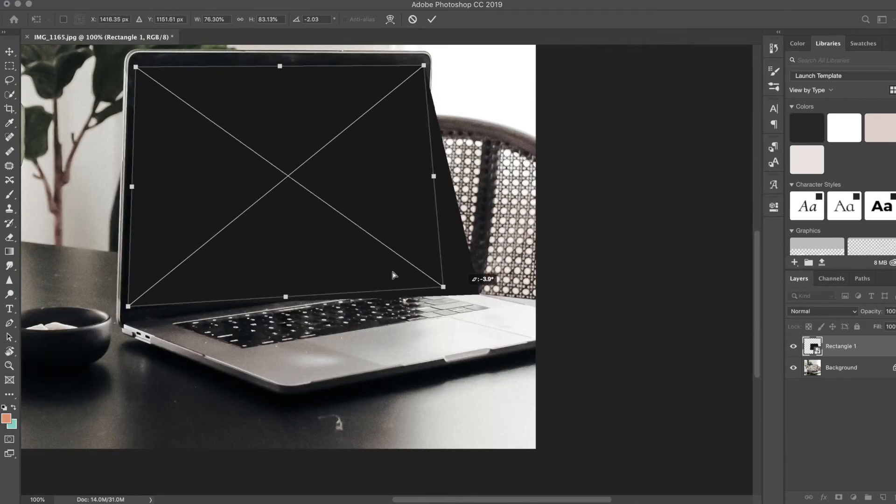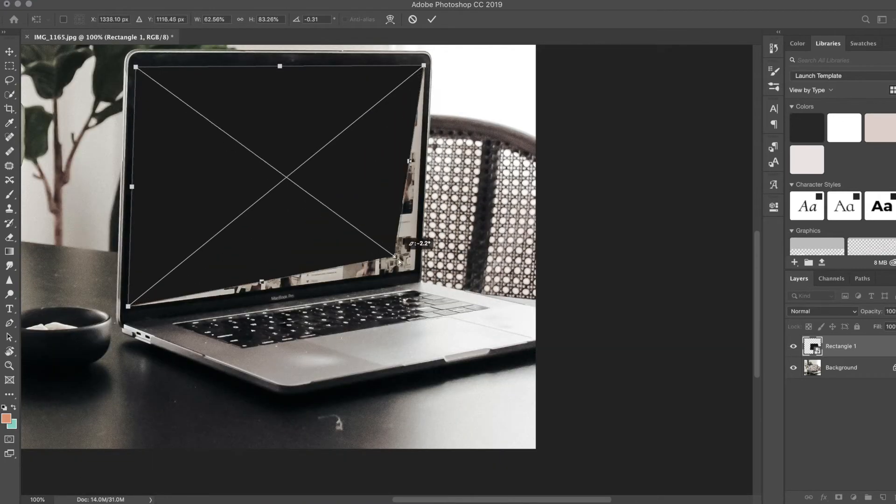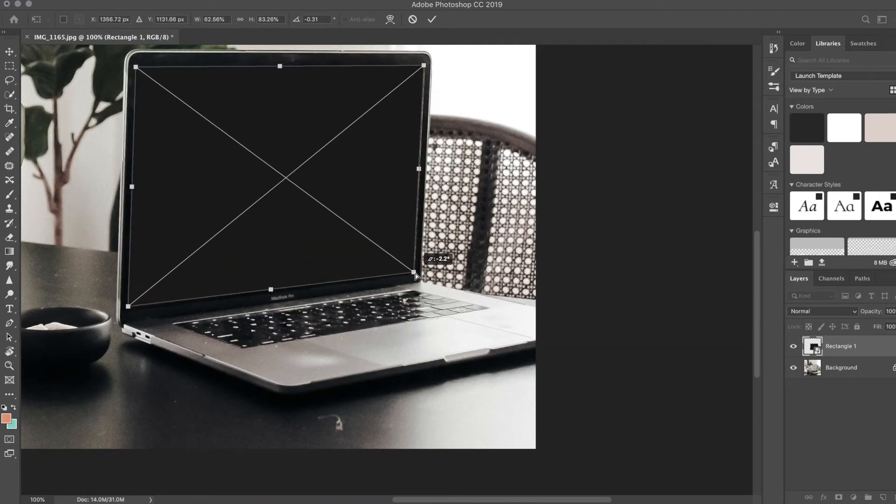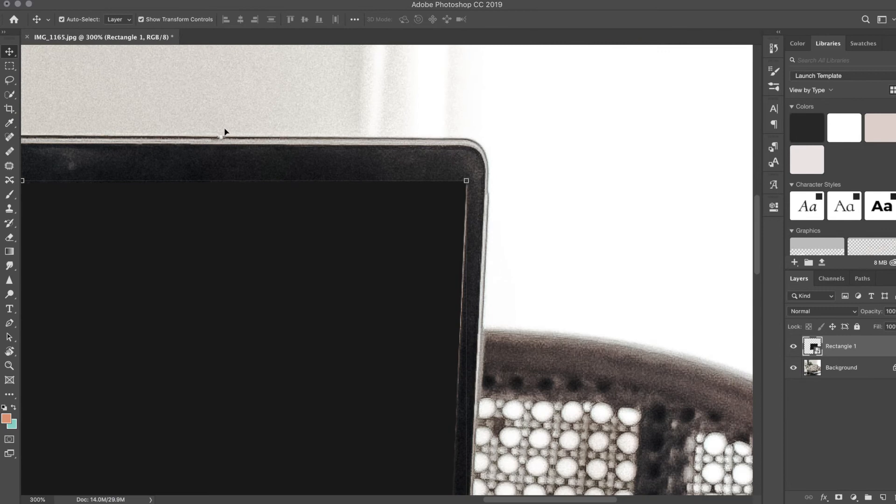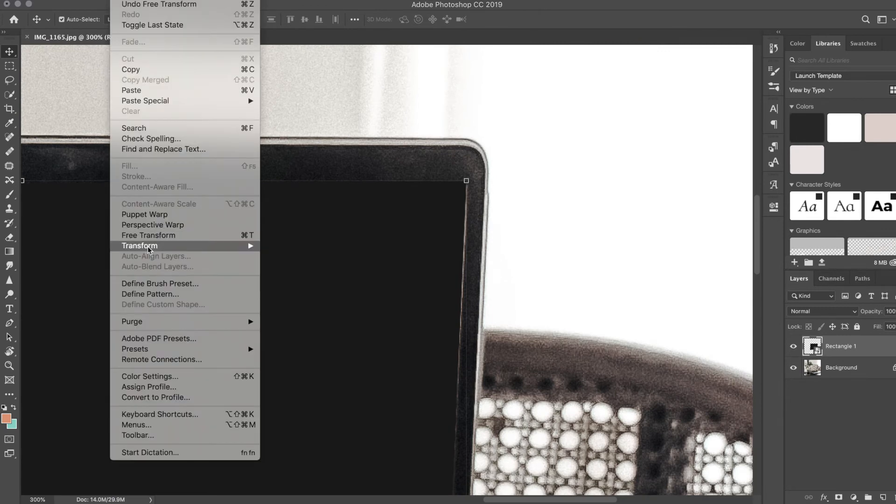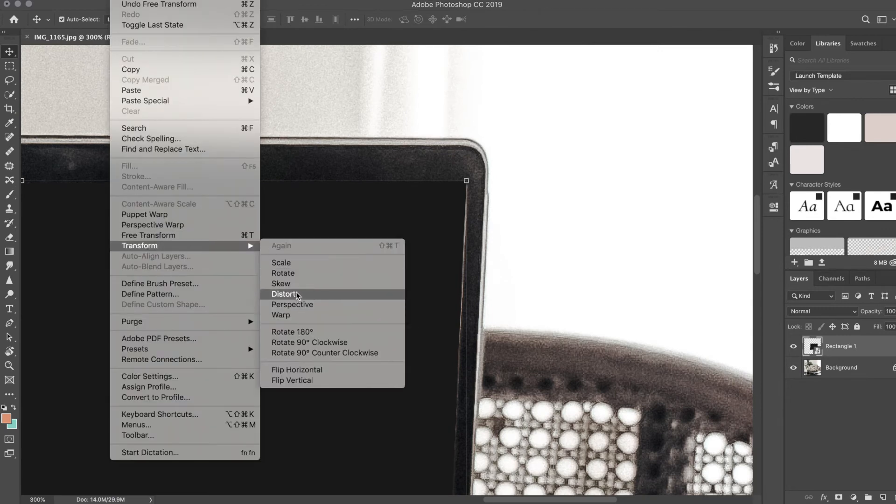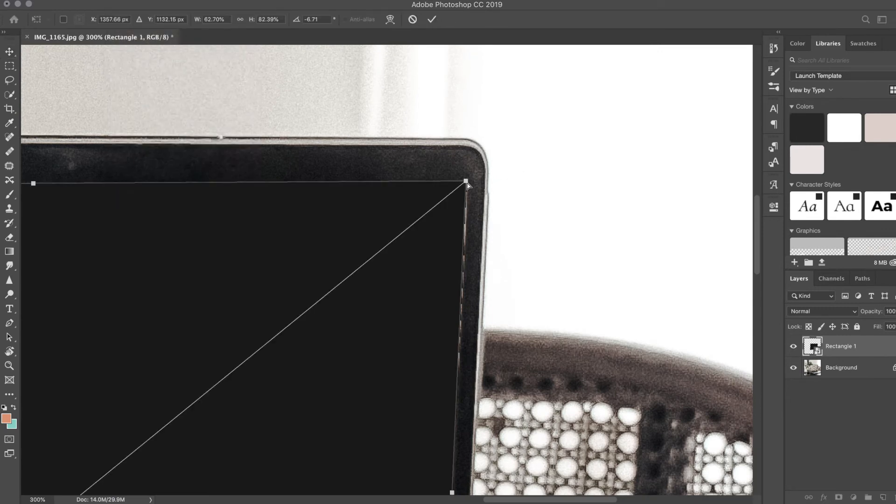See how it's distorting it? Try to make it as good as I can get it. Fix that corner, and enter.